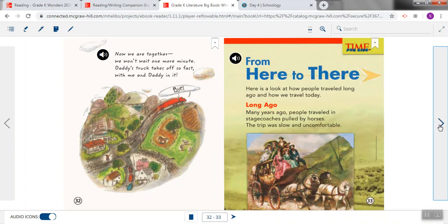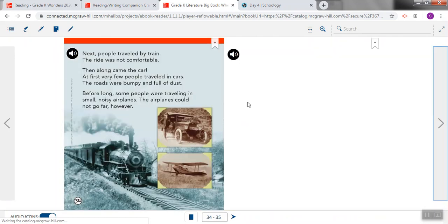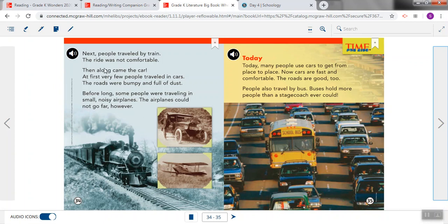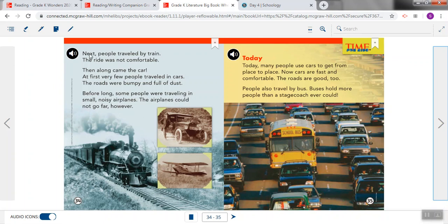If we turn the page, we're still in, since we don't have a new heading, you can see that we're still going to be talking about long ago, because that was the last heading we saw. Headings kind of also show us when a new section is about to start. So we're still talking about long ago, and it says, Next, people traveled by train. The ride was not comfortable.